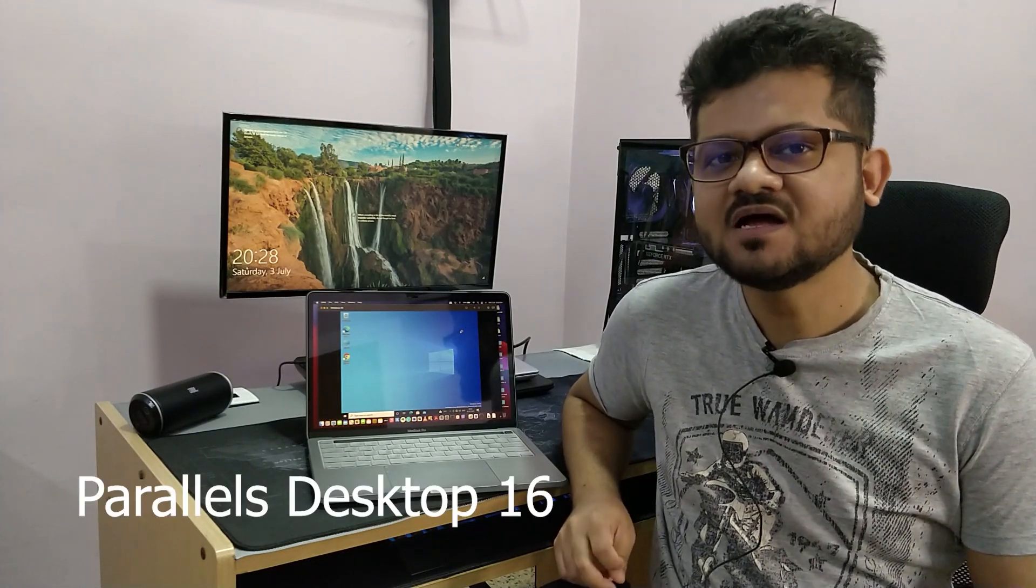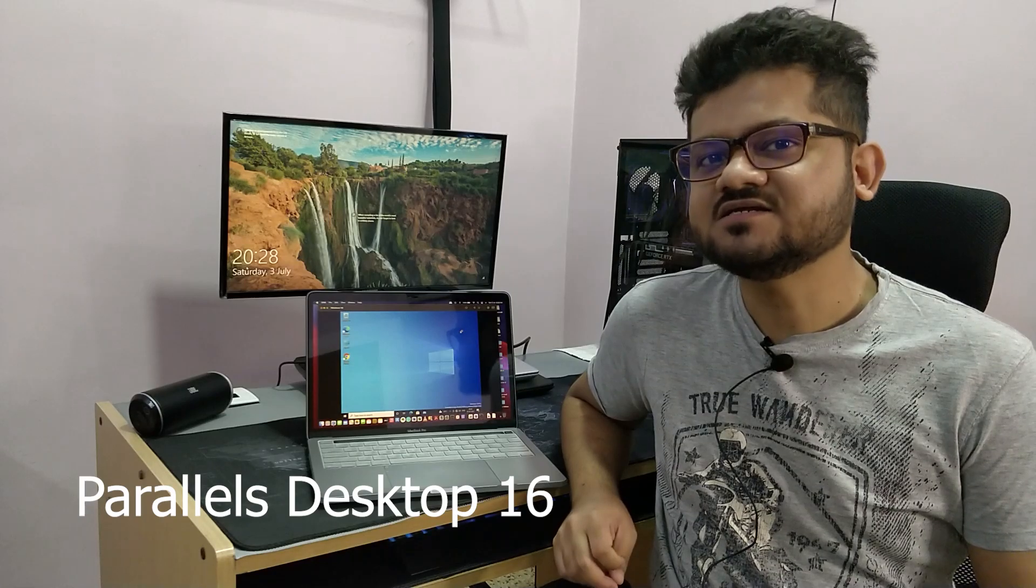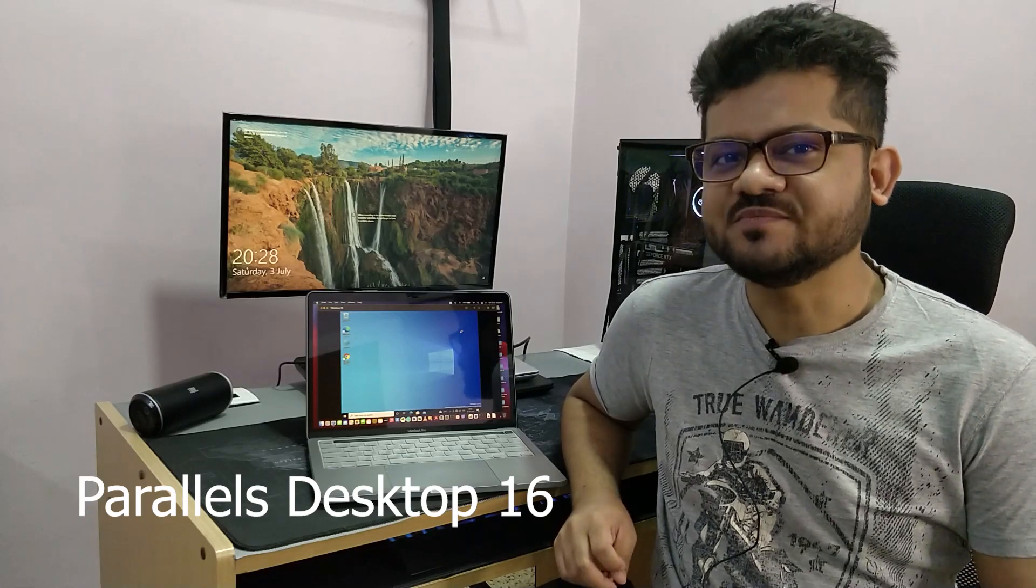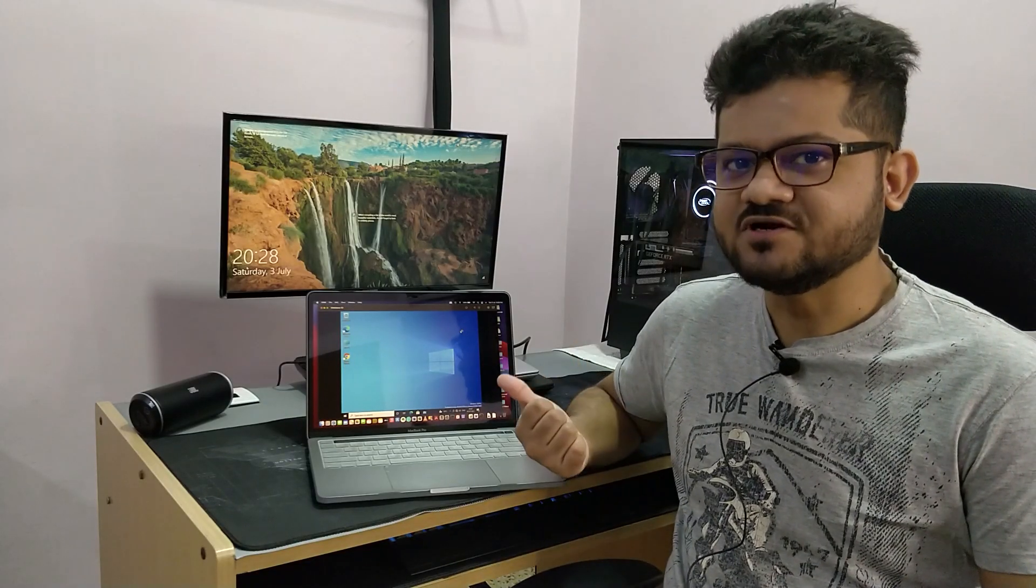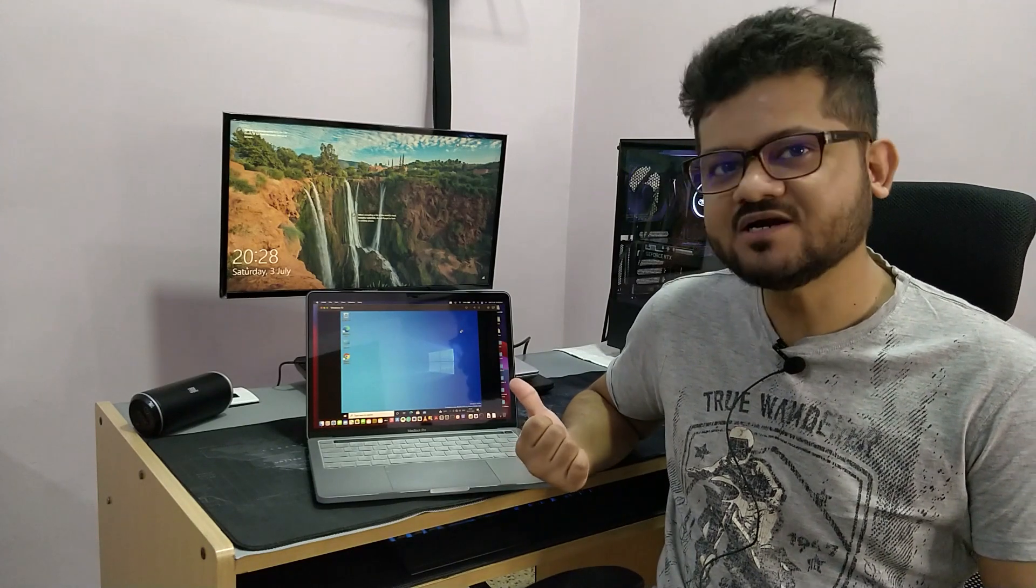When it comes to paid software in the market currently, we just have one software that supports M1 based MacBooks which is Parallels Desktop and it retails for approximately 9000 INR. You can choose to go for that software as well if you want to run Windows 10 on M1 based MacBooks. Let's take a look at how to get this UTM installed and see how that works.